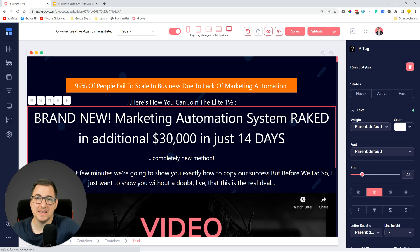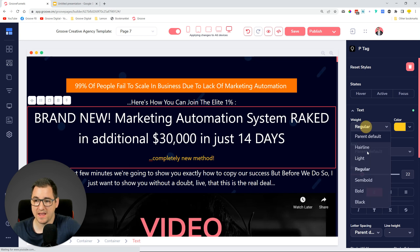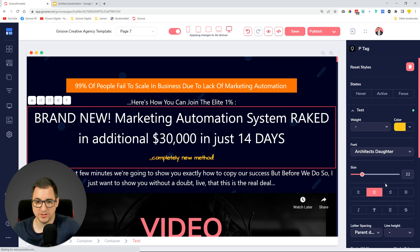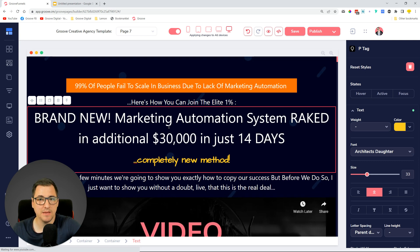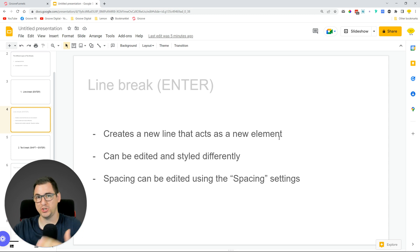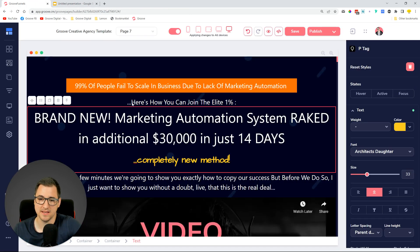But with this functionality - it's been around for quite some time - if you select only the P tag you can style it separately. So it's still the same element but it allows you to style it differently. You can create it using a different color, apply a different font weight - let's put it on bold - you can literally apply a completely different font. This is the line break using Enter: it creates a new line that acts as a completely new element which can be edited and styled differently.